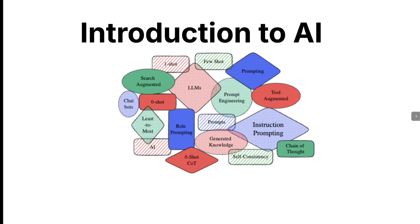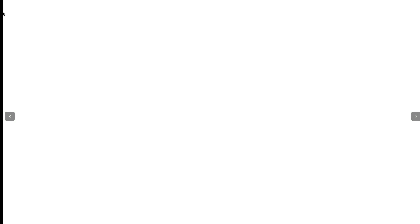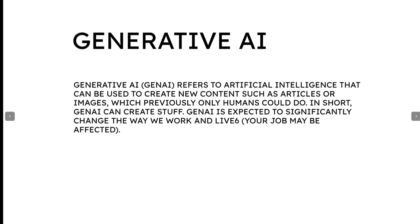So Generative AI means this. Basically, Generative AI refers to Artificial Intelligence that can be used to create new content. If I give you an example, if you think if you have to create content or write something or generate something, whatever it is, you can create something like generative AI through.